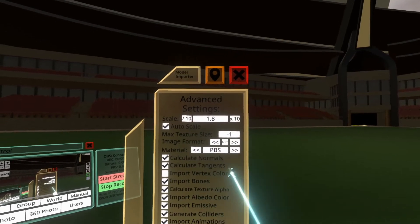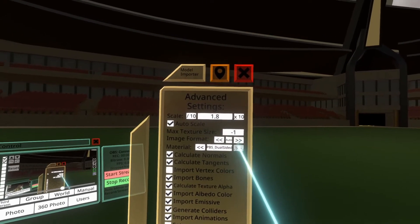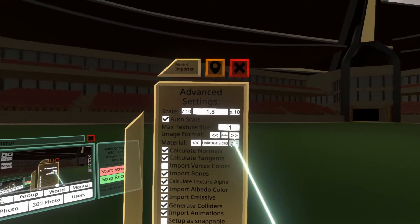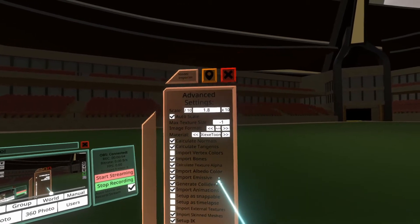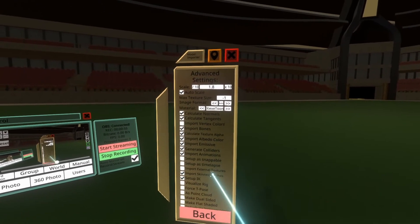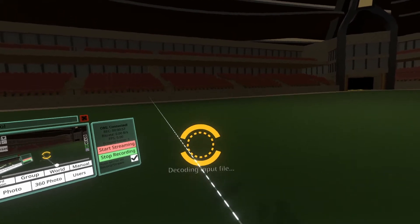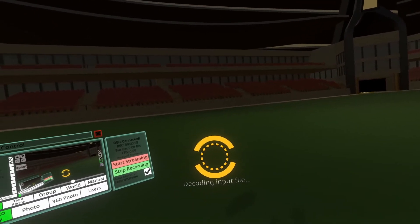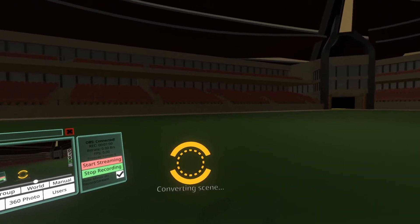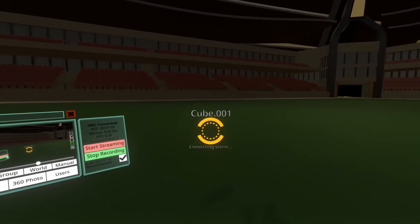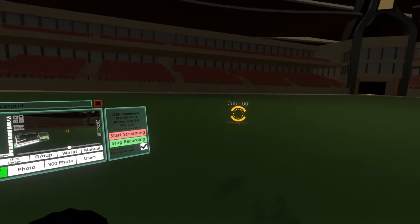Usually people go for PBS or they go for a toon shader. If you're looking for a toon shader, you're looking for Zixi's toon shader. So there's Zixi's toon shader, and then we can hit run import, and it will import with all of the shaders on that model being Zixi's toon shader — all the materials having that shader.